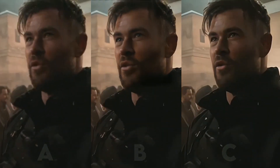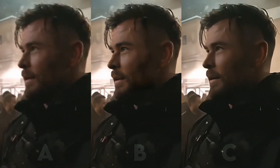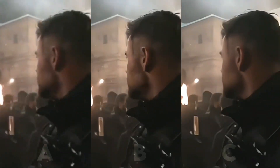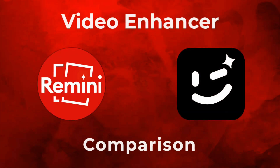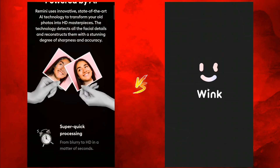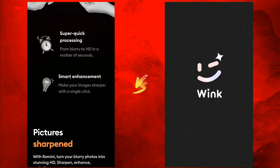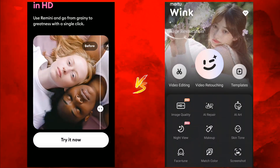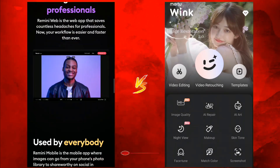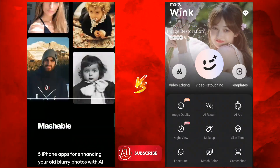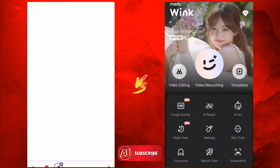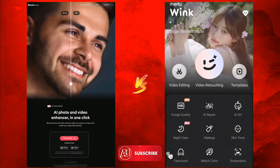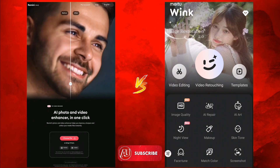Hey guys, I'm Zha from Android Ultra. In this video I'm going to show you how to turn low quality videos into high quality using both of these apps. The first one is called ReMini AI and the second one is called Wink retouching tool. Let's start the video — make sure you subscribe and don't skip any part to know which one is better.